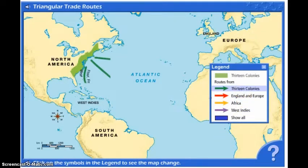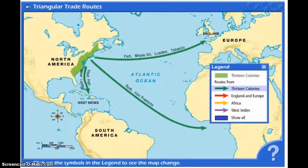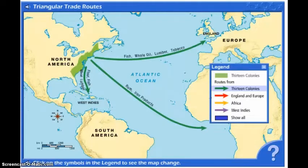Leaving the 13 colonies, we have several different raw materials. These are primarily raw materials. Leaving the colonies headed to England is fish, whale oil, lumber, and tobacco. Leaving the colonies — in particular the New England area — is rum and iron products going to Africa, and then flour, fish, meat, and lumber going from the colonies to the West Indies.